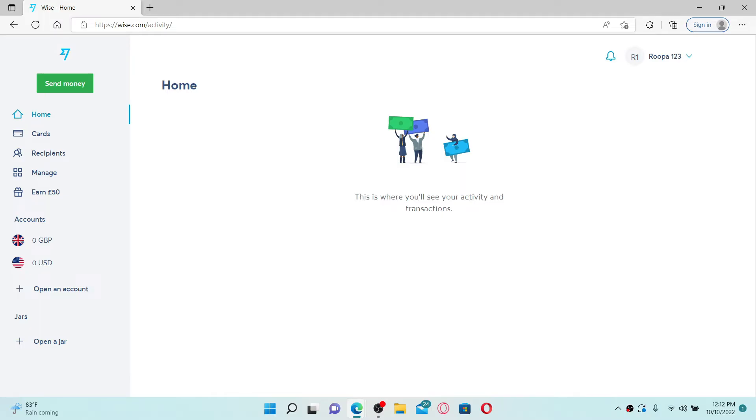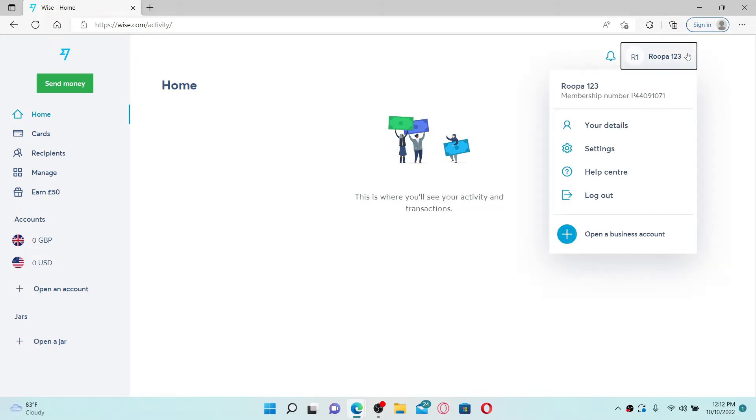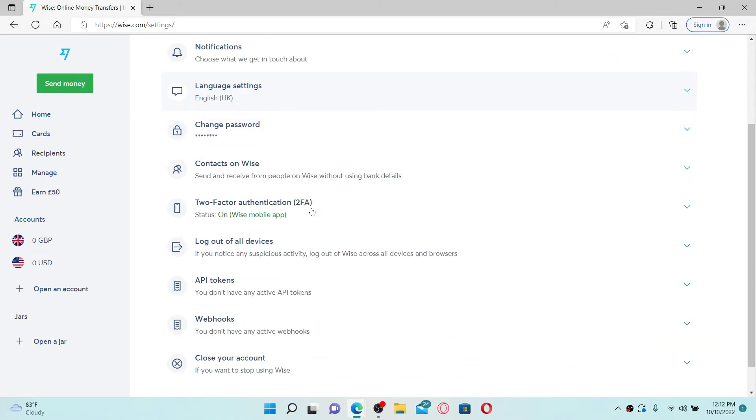From the main home page of Wise accounts, go to the top right hand corner and click on your name. In any pop-up that appears on the display, click on Settings. Scroll all the way down from the settings page and you'll be able to see an option that says close your account.